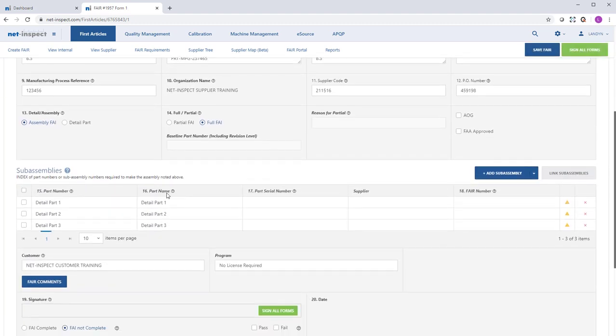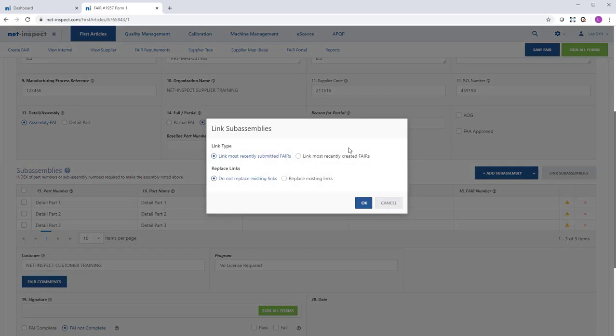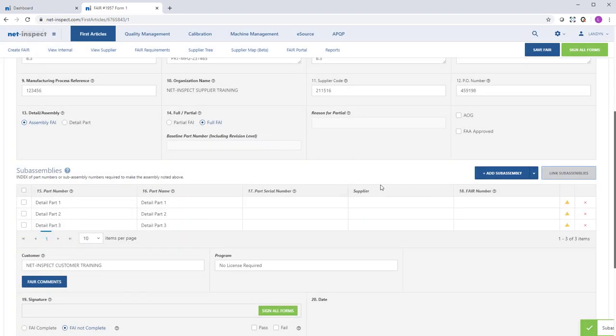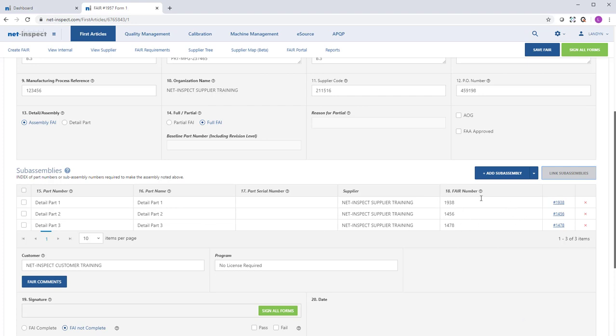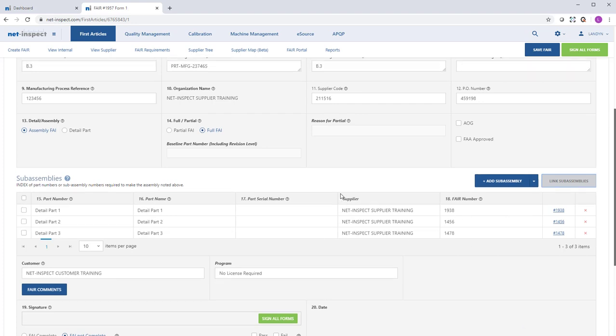If you are working with an Assembly FAI and Discus published a Bill of Material list, NetInspect has a Link Subassemblies button, which allows you to search for either the most recently submitted or most recently created FAIRs and link those into your first article. So here you can see we already had FAIs created for Details Part 1, 2, 3, and those all have been hyperlinked into the Bill of Materials section.